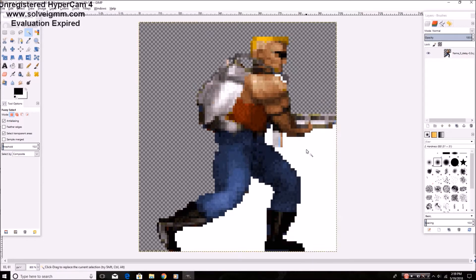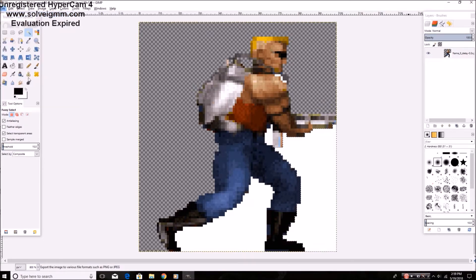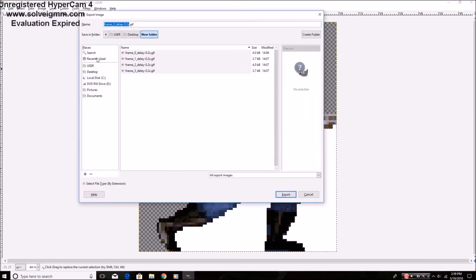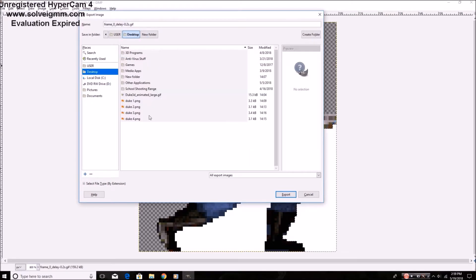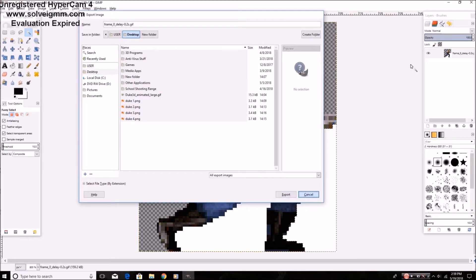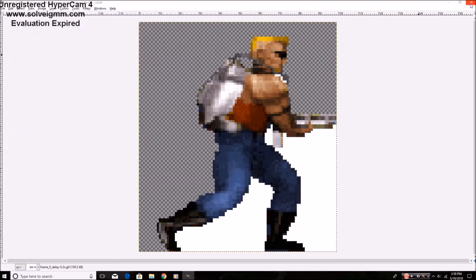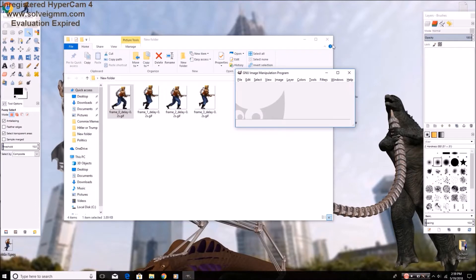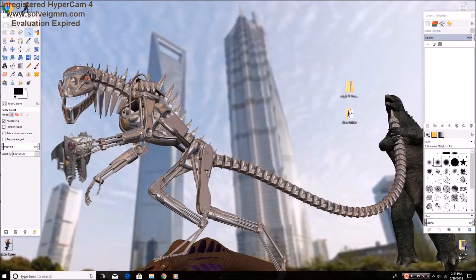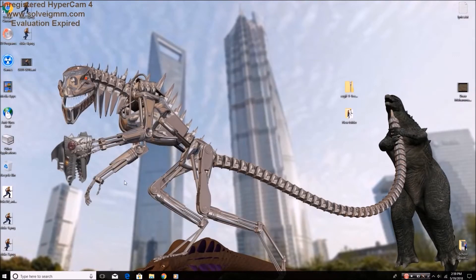You're also going to want to export it as a PNG folder. So export as, I have them all saved as PNG over here already. That's what saves the transparency.